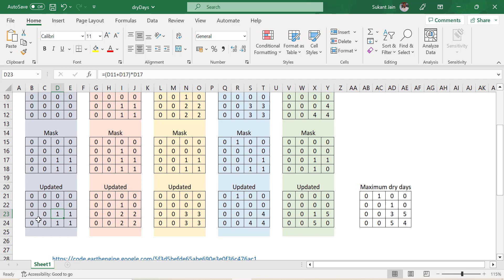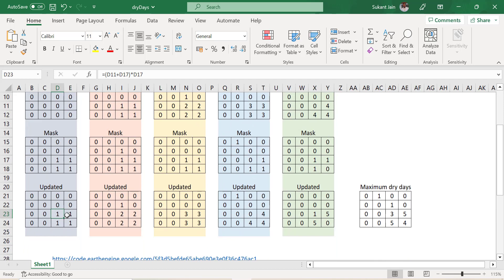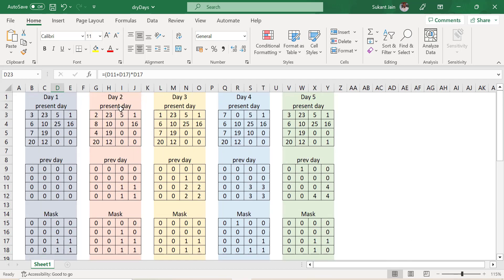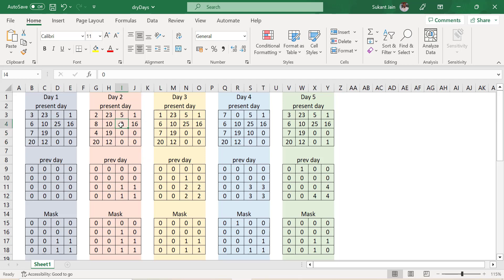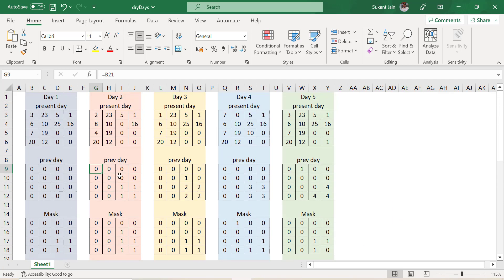At the end of the first step, we get an image where pixels with zero rainfall have the value 1. Now in the next step — Day 2 — we get the present day image. All four pixels that experienced no rainfall on the previous day still have no rainfall, but additional pixels are also receiving no rainfall. The previous day image becomes the updated result from the previous step.